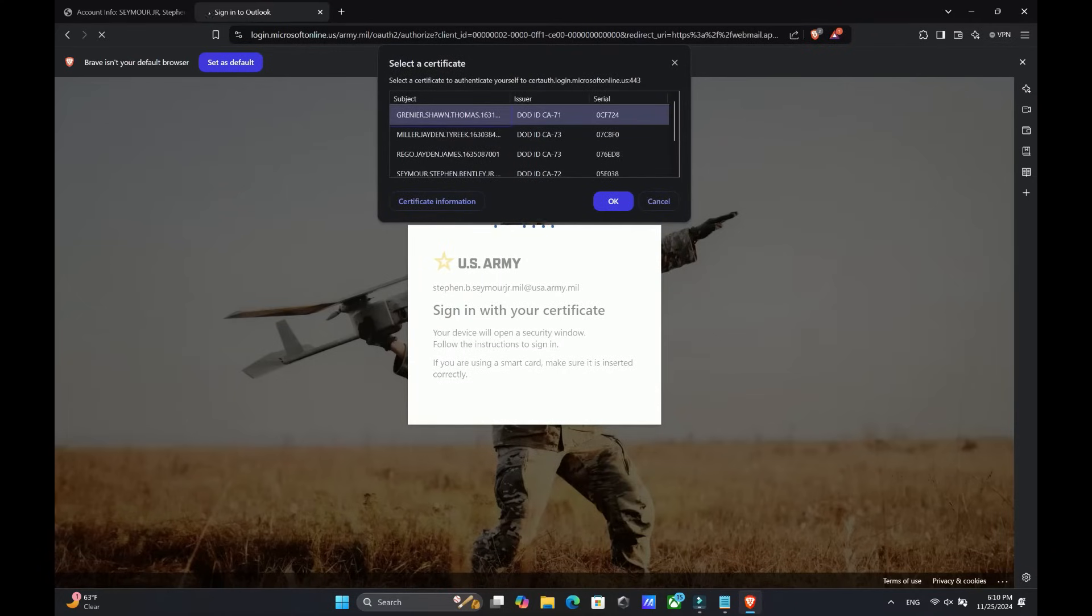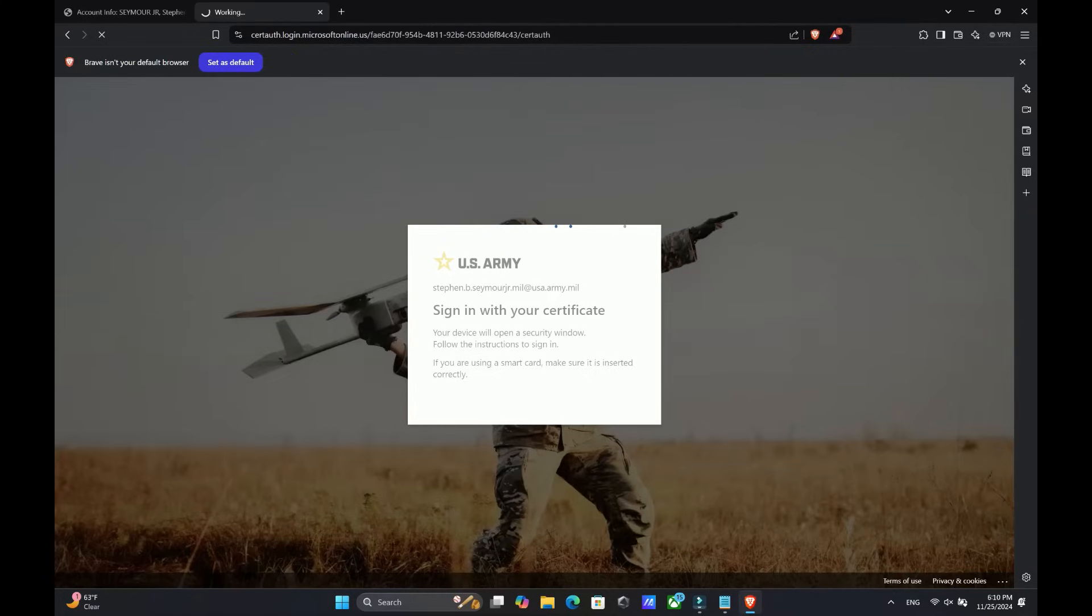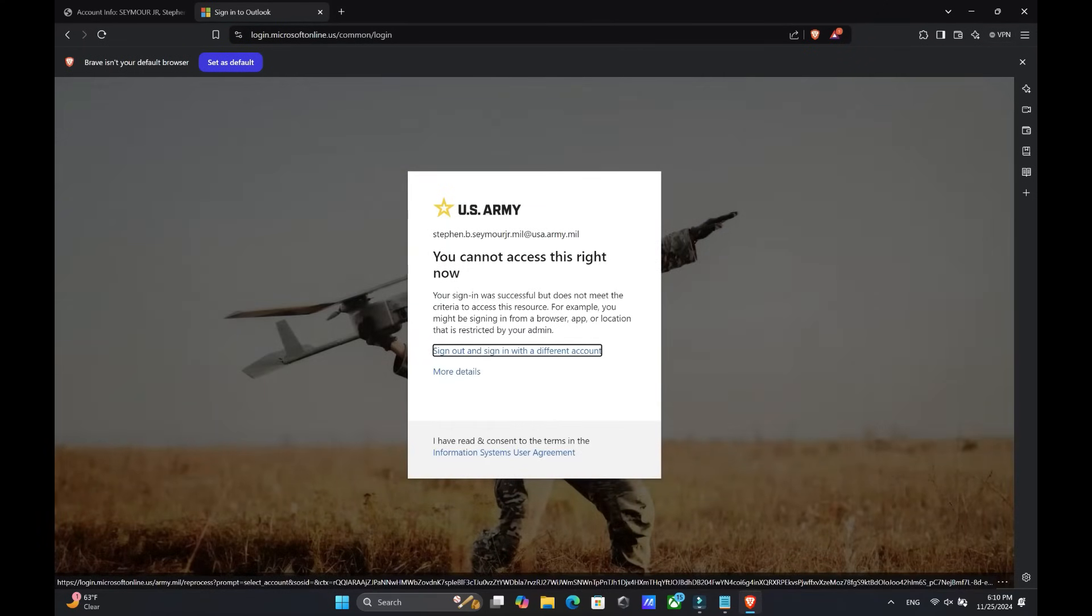And then once you do that, you should get an error message. That's a good sign. That means your account is there. You just don't have access to it right now.